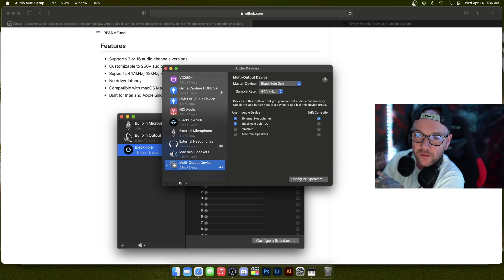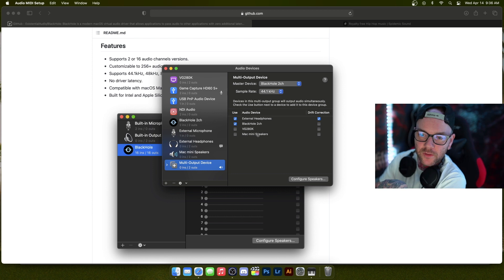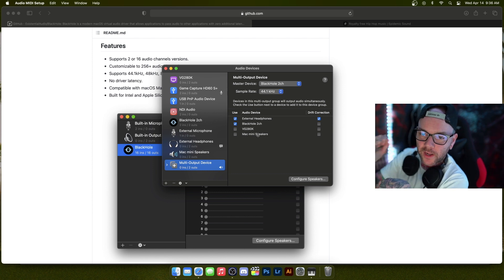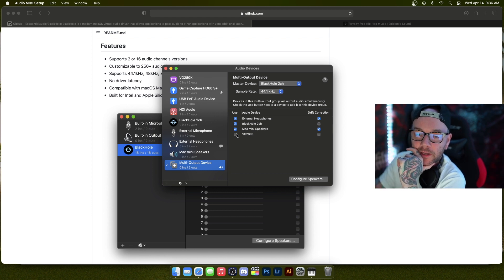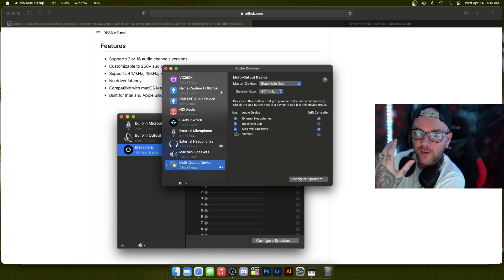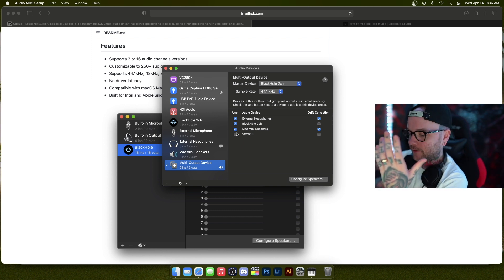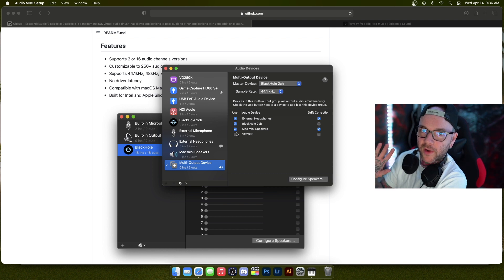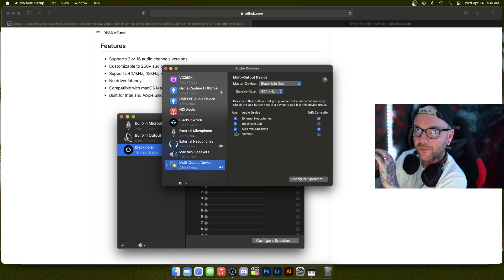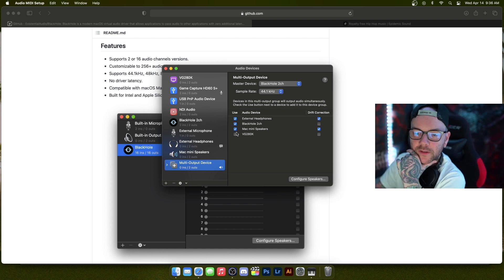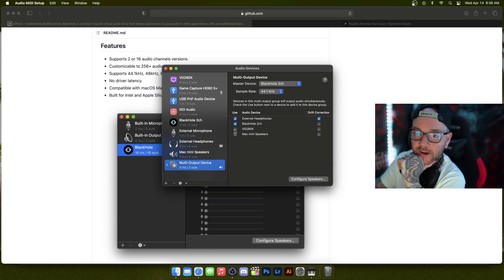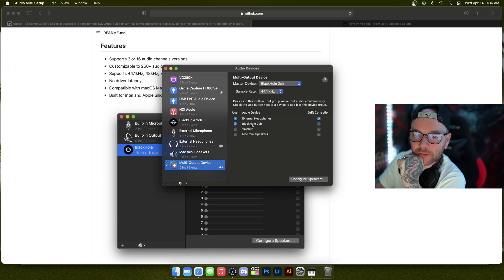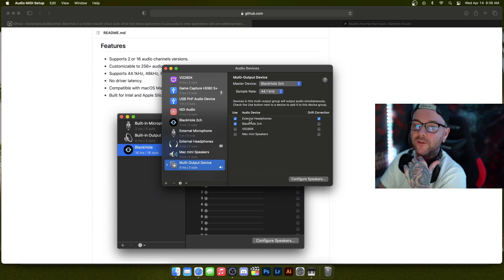So on mine, I know you could probably do the speakers, but when I had my speakers checked off, it gave me some feedback because it was playing out of the Mac mini and then my microphone was picking it up, and then it started to like build this crackling feedback kind of thing. So I have that off.